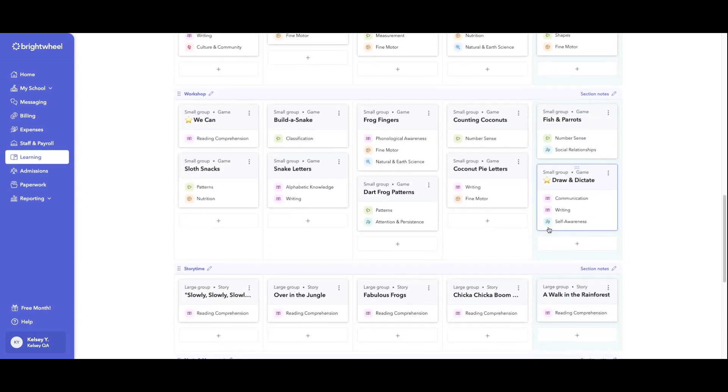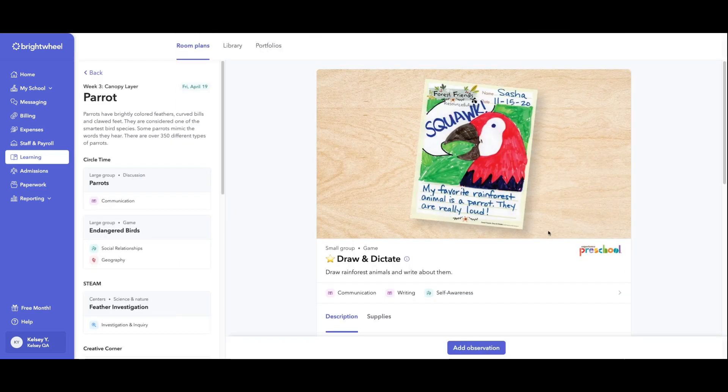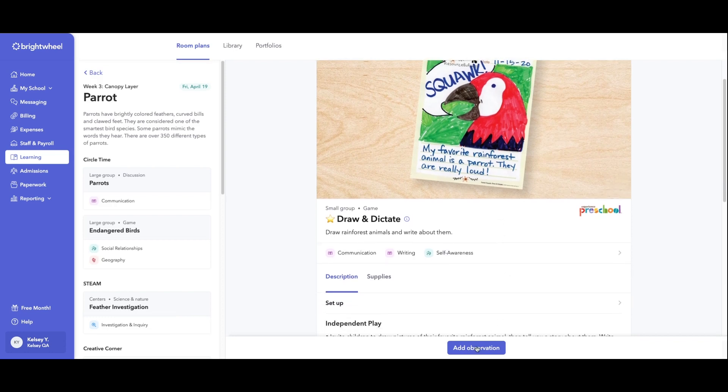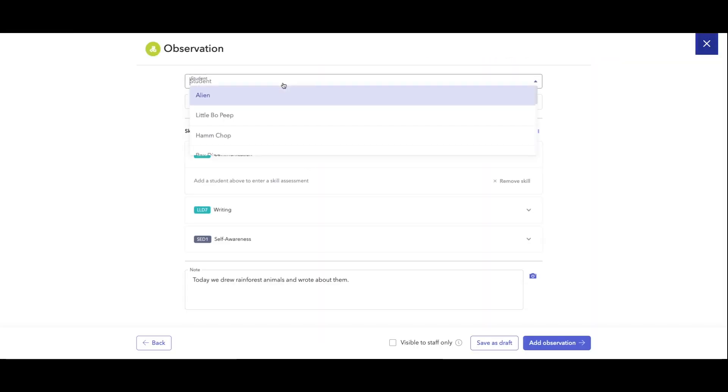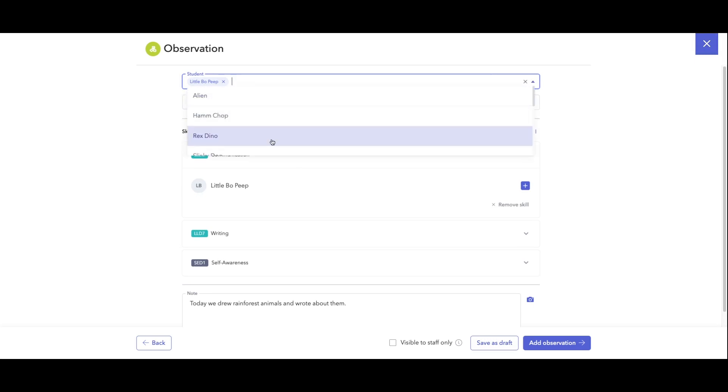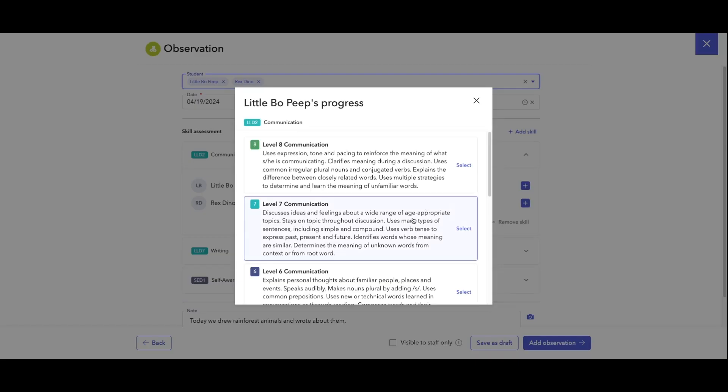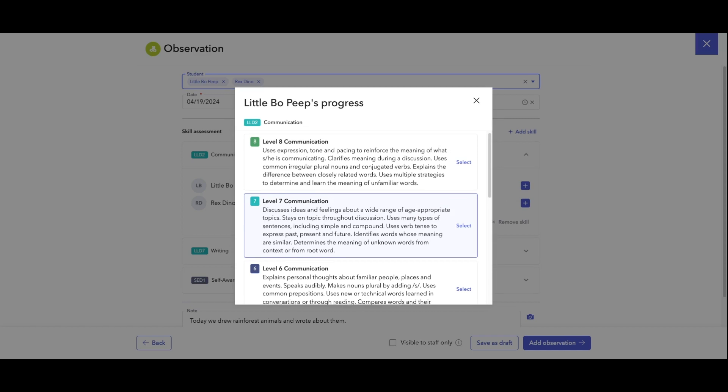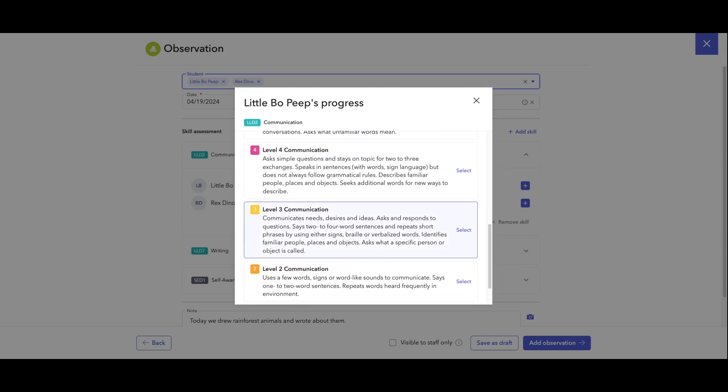So when they click into that activity within Brightwheel, they click add observation, and then they can select one or multiple students at a time. Under the skill assessment, you'll see all the skills associated to this activity, and we click the plus next to that student's name, and it's going to populate all the bench levels for the specific skill.